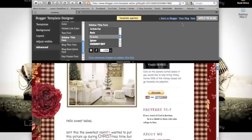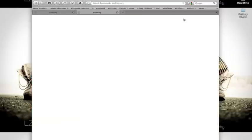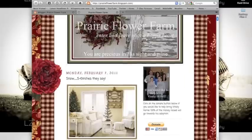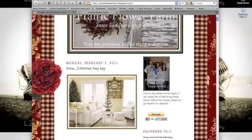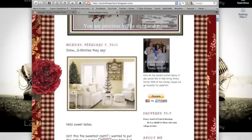Once you have made all the changes that you want, click on view blog. Now you are done.